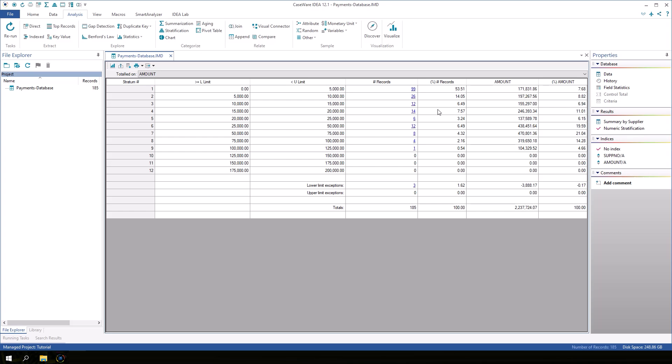Notice that there are 99 records in the first band, payments with an amount between 0 and 5000. Those 99 records make up 53% of the number of payments. The subtotal of those payments is roughly 171,000, accounting for only 7.68% of the sum of all payment amounts.